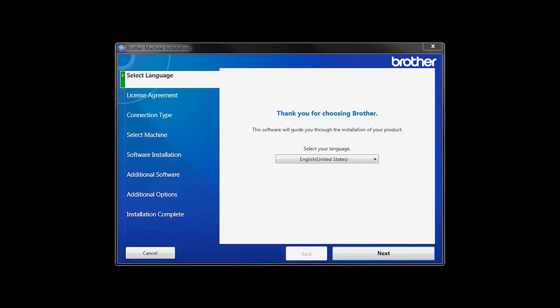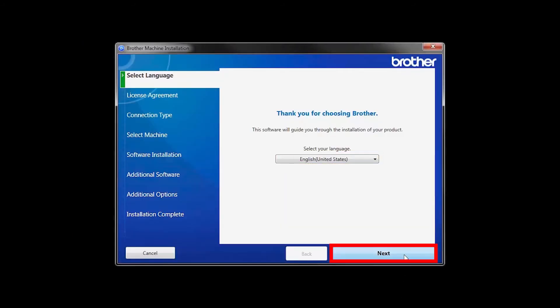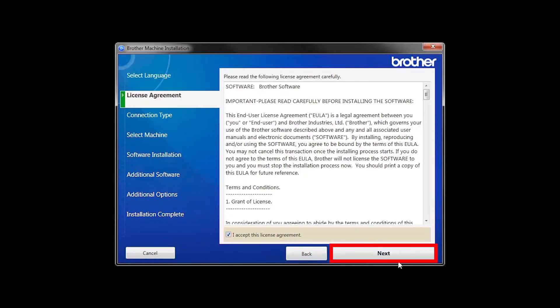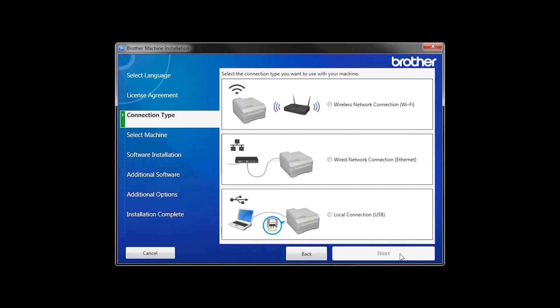When the device installation window opens, choose your language and click Next. Accept the license agreement and then click Next.